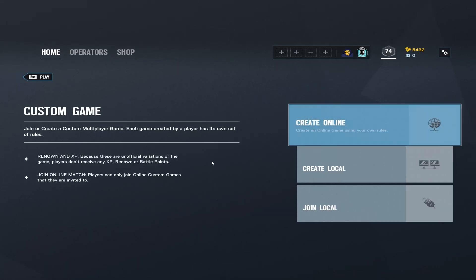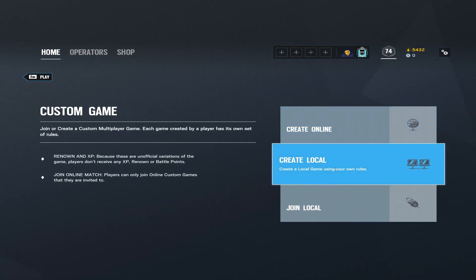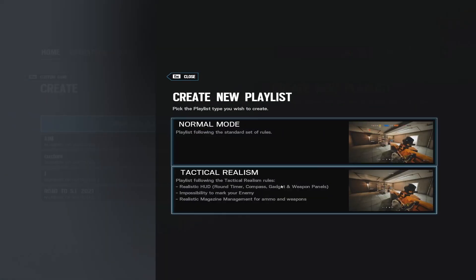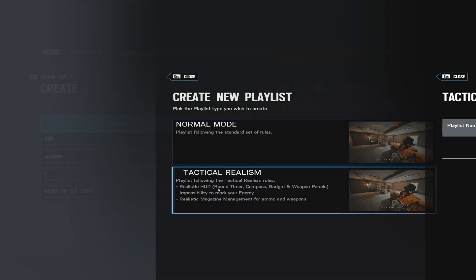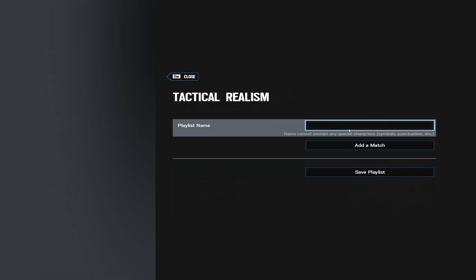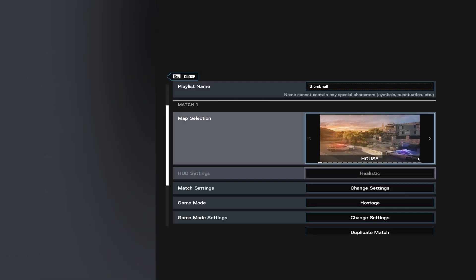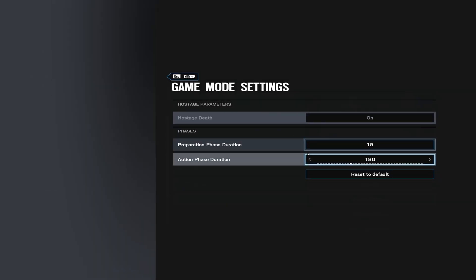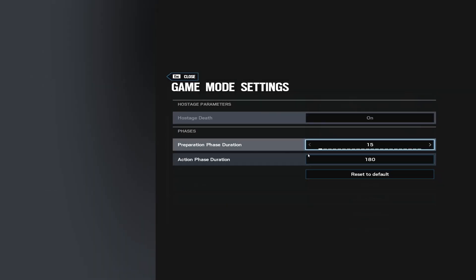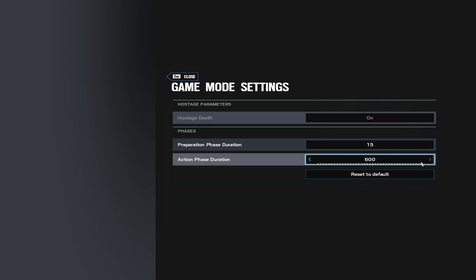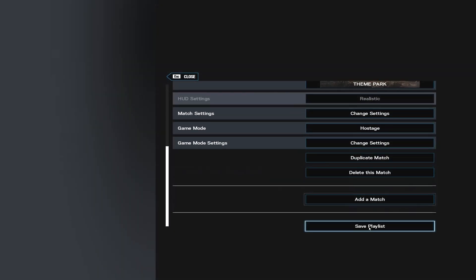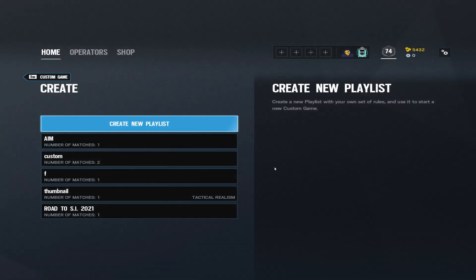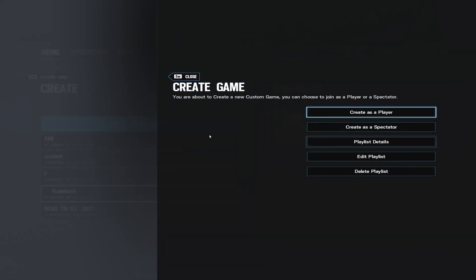Now click Create Custom Games, click Create Local, and then you want to create a new playlist. Play on Tactical Realism and you can name it whatever you want. Now you pick which map you want. Go to Game Mode Settings and turn the preparation phase down to the lowest and the action phase to the highest, just so you have more time to create a thumbnail. Click Save Playlist and then just enter.